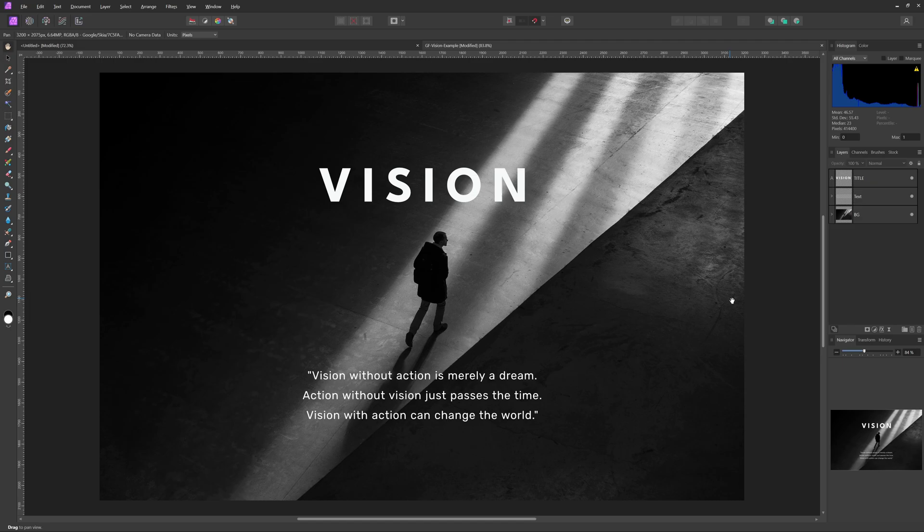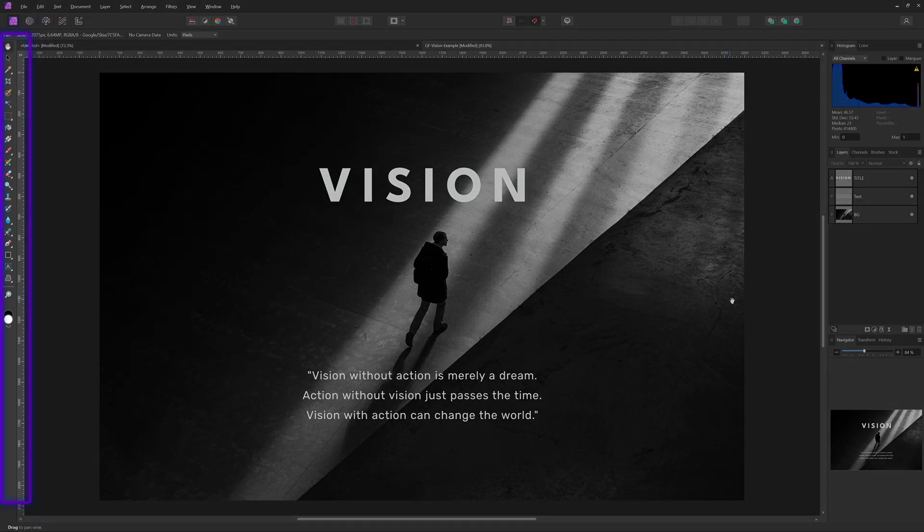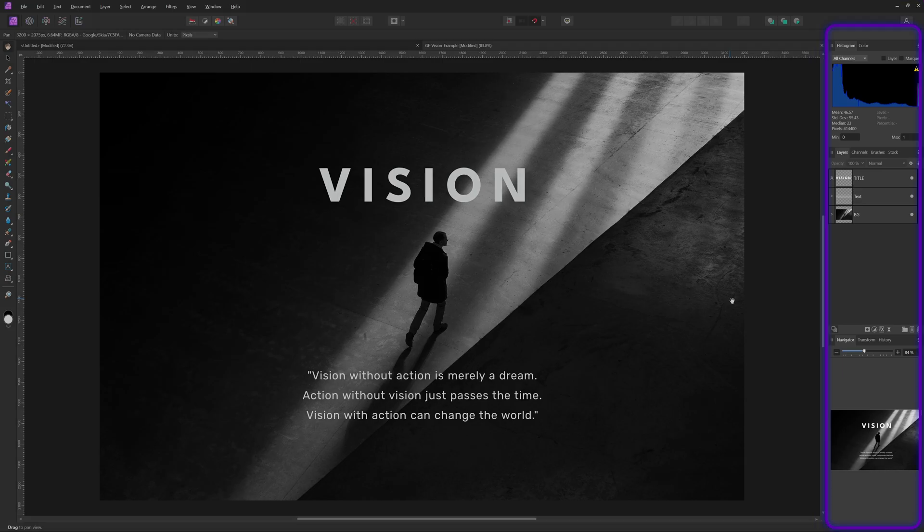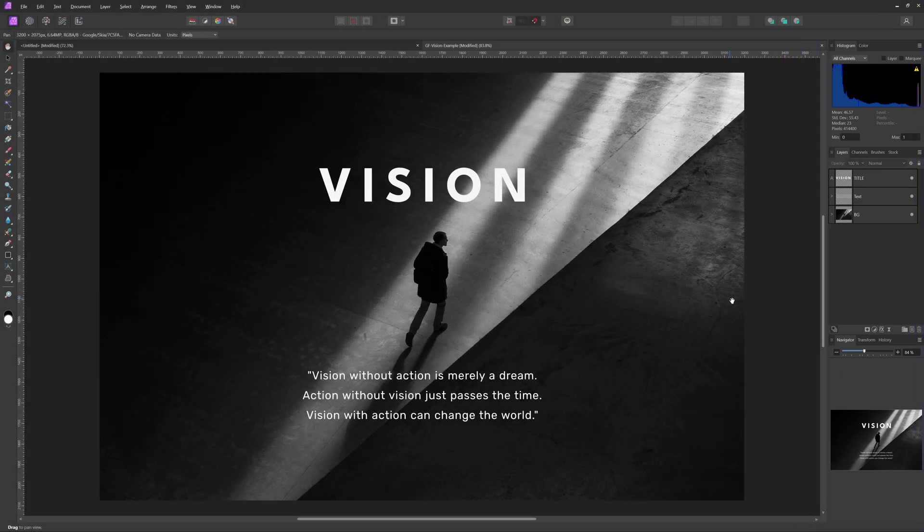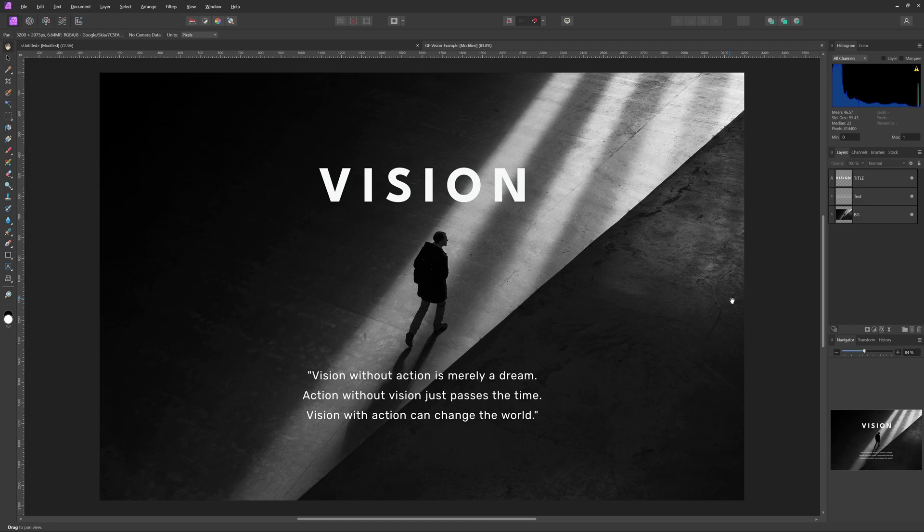When you first open Affinity Photo, you'll see the default workspace with the tools toolbar on the left and some useful panels on the right. While it's a decent starting setup, I like to personalize it with panels that I use regularly to streamline my workflow.